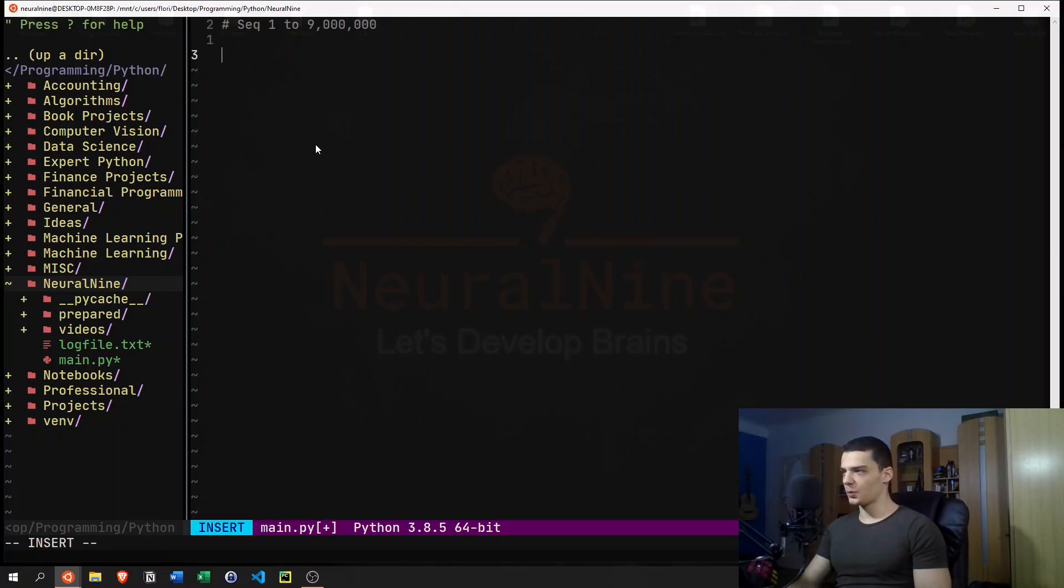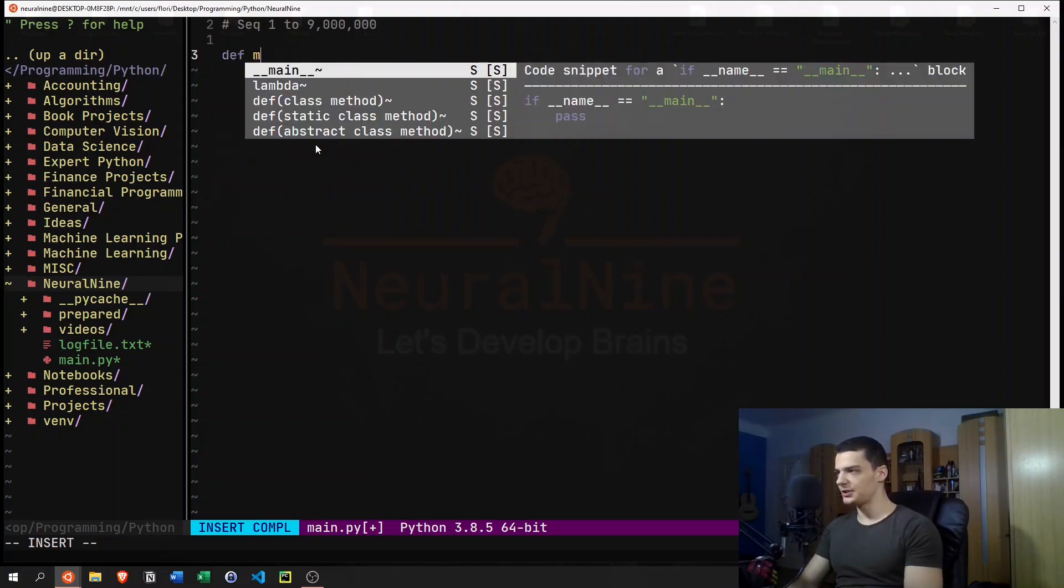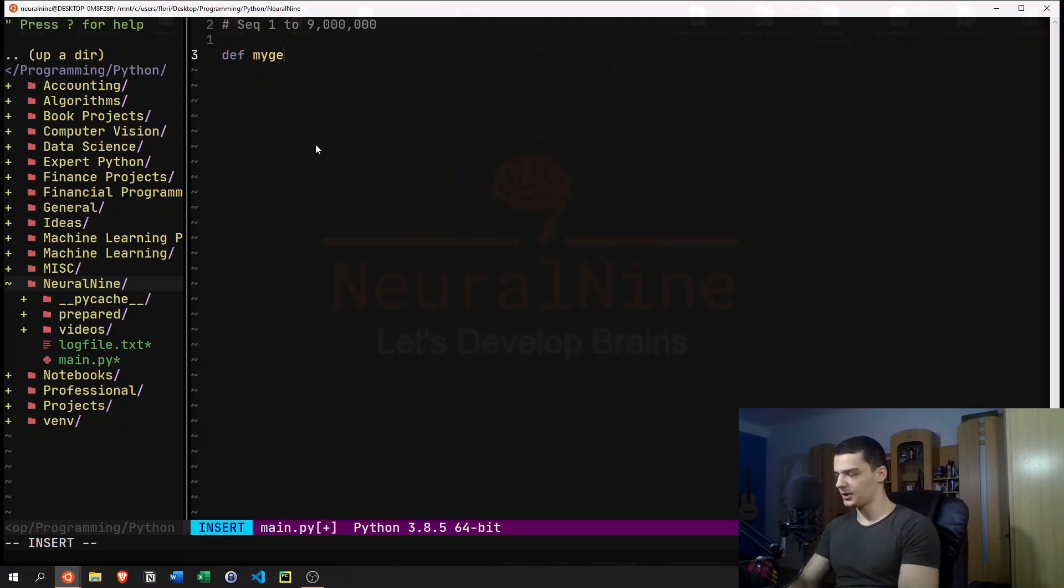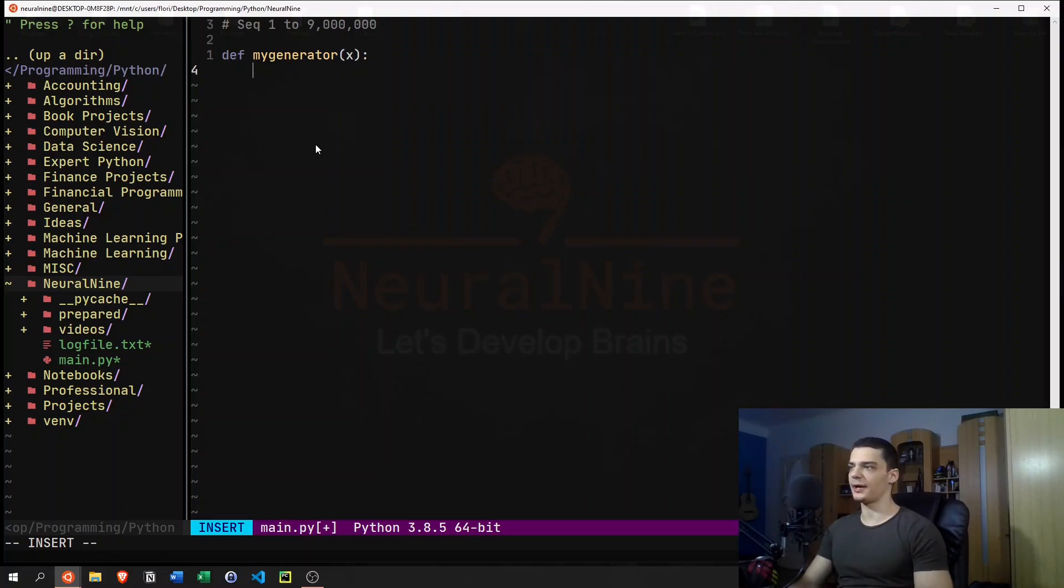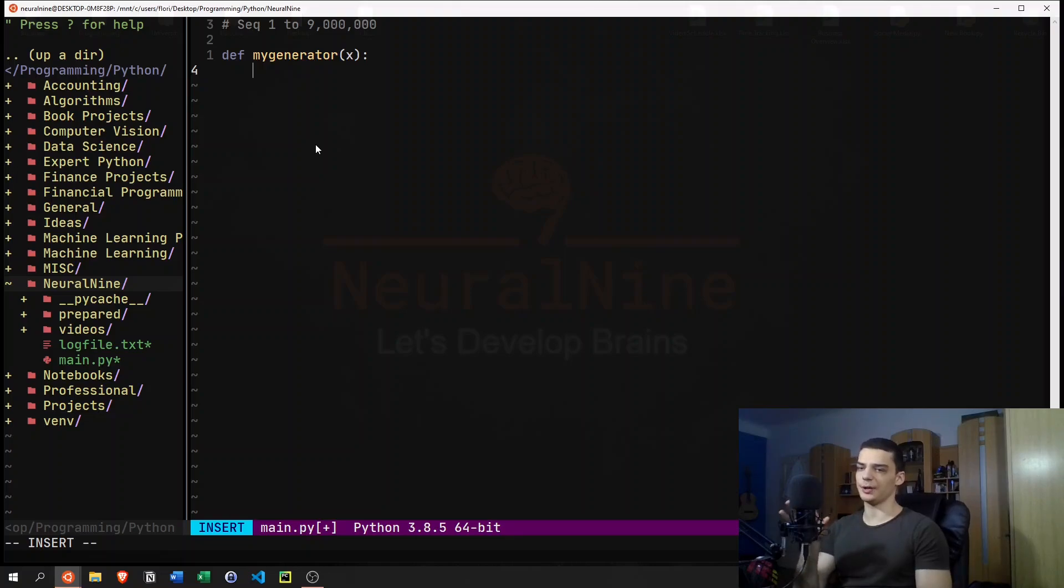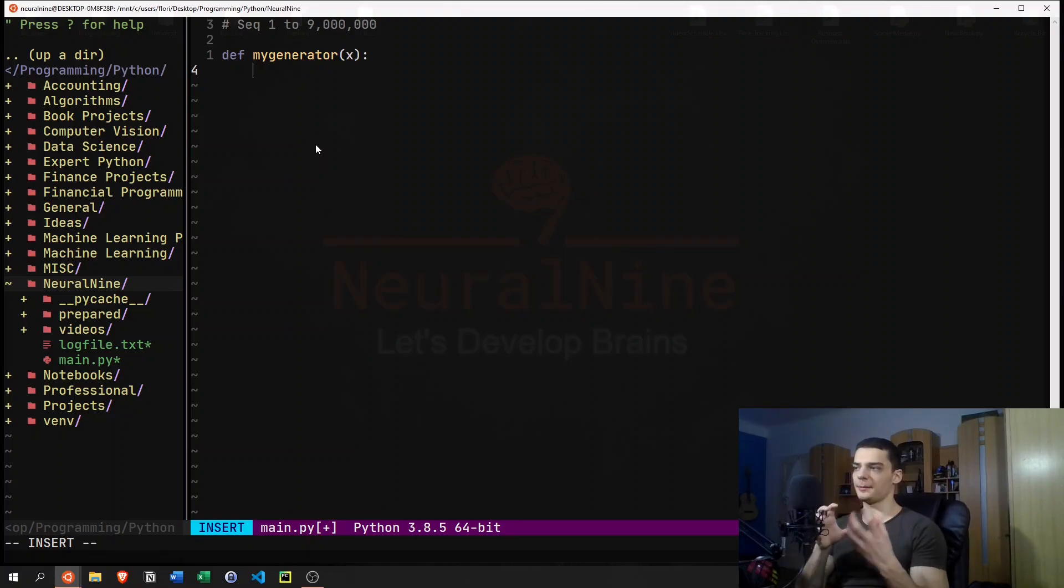So what could a generator look like? We could say def my_generator. And we have to pass a number here. I mean, we don't have to pass a number, but we're going to pass a number for now. And in that generator, we can return something.